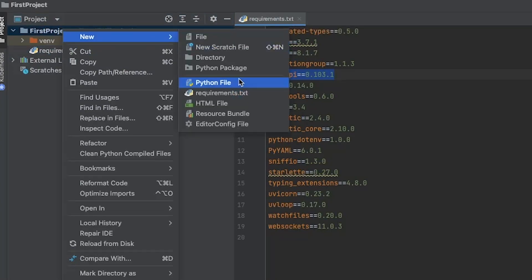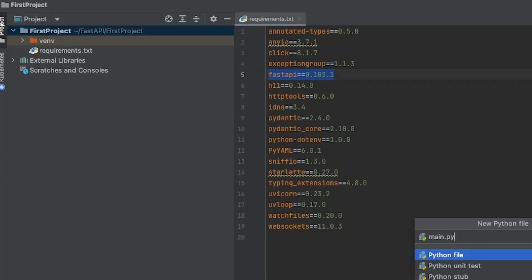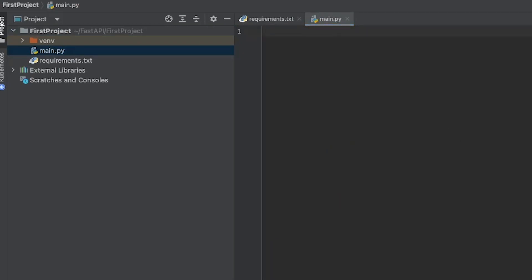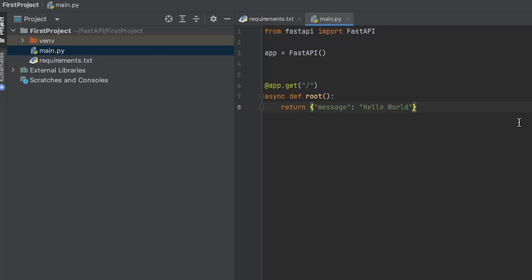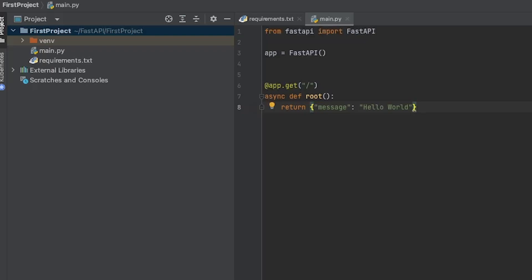With everything in place, create a new Python file within your project called main.py and write the following code. Essentially, it is an import from FastAPI: from FastAPI import FastAPI. Create an application instance by writing app = FastAPI(). Then define the route — in this case, we'll make our hello world with @app.get('/'), create an asynchronous function async def root(), which will handle the route and return the message 'hello world'. This is your first API with FastAPI.